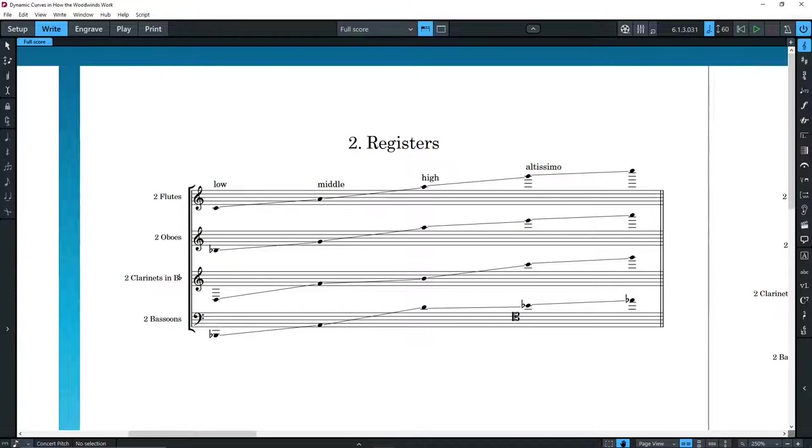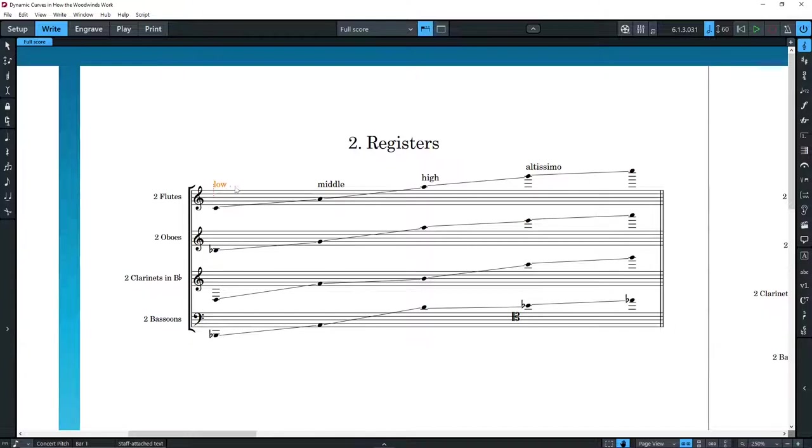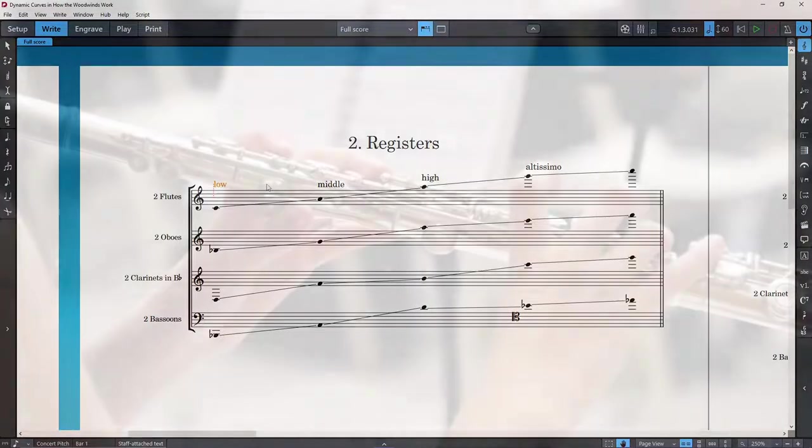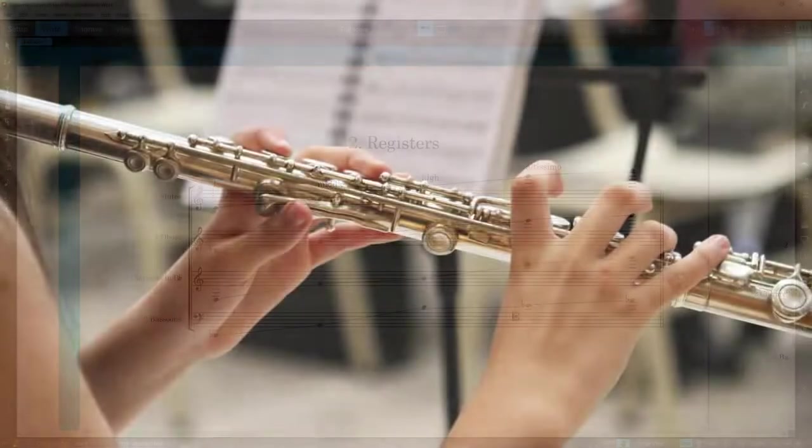They will not be the same between different registers, or even extremes of a given register, but different nuances will definitely be obtained. The possibilities of a forte in the low register of the flute, for example, are very limited, but that doesn't mean that we cannot write a forte in that register.